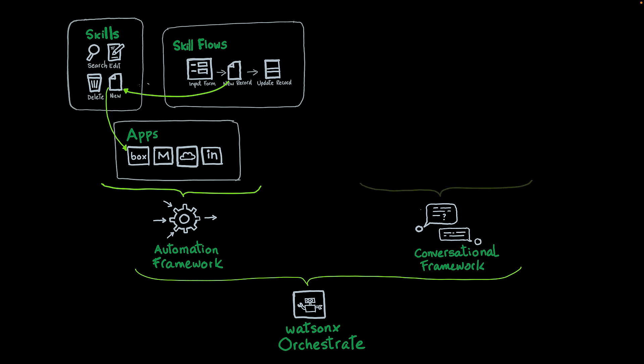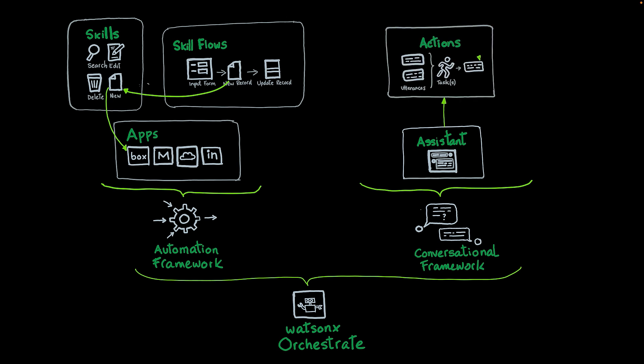The way you interact with the skills and the skill flows is through the conversational framework. Just like in WatsonX Assistant, you can also create assistants in WatsonX Orchestrate. They are also made of actions, as we explained previously. One difference, though, is that in WatsonX Orchestrate, the task can direct or point to a skill flow or to a skill.